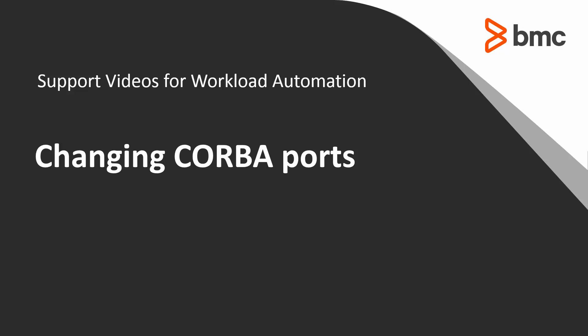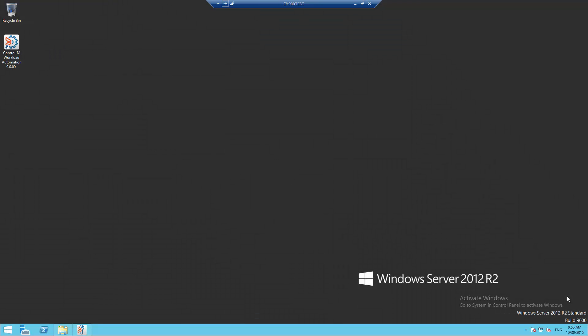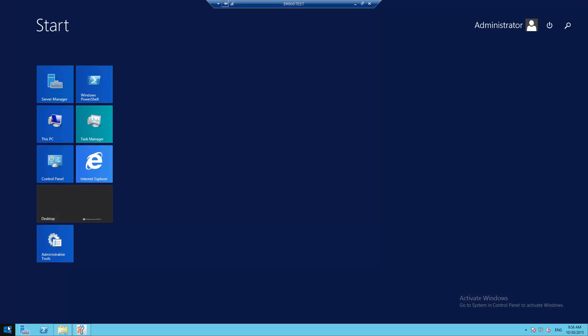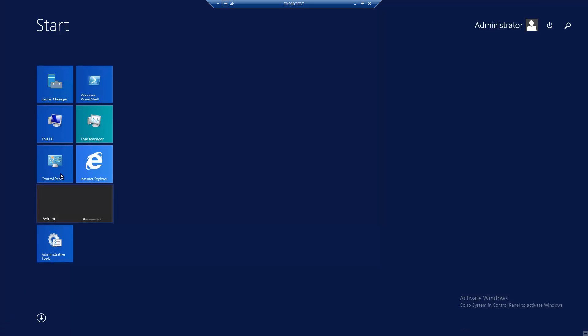This video will demonstrate how to check which ports are defined for CORBA components and how to change them. CORBA parameters are recorded in a non-editable file. In order to access them, the ORB Configure utility must be used.